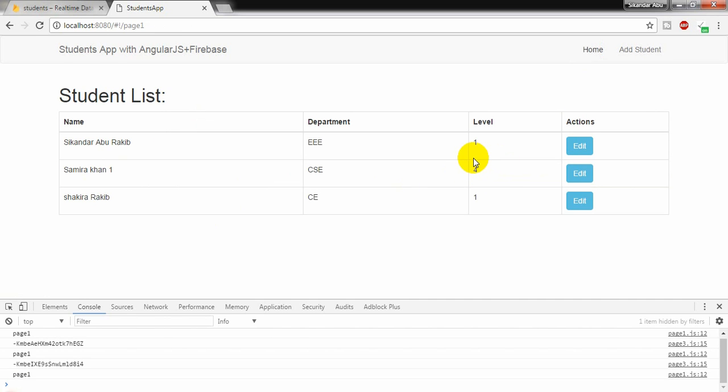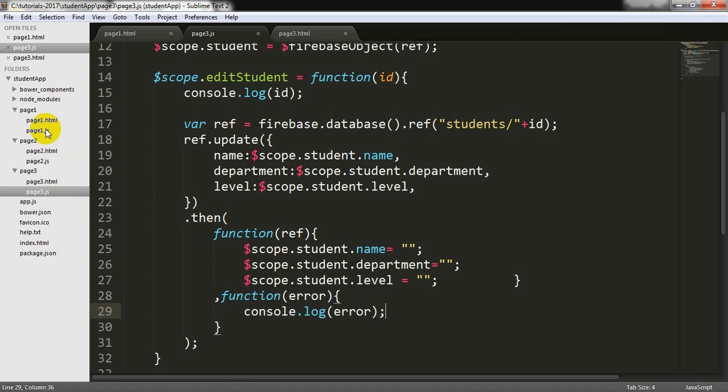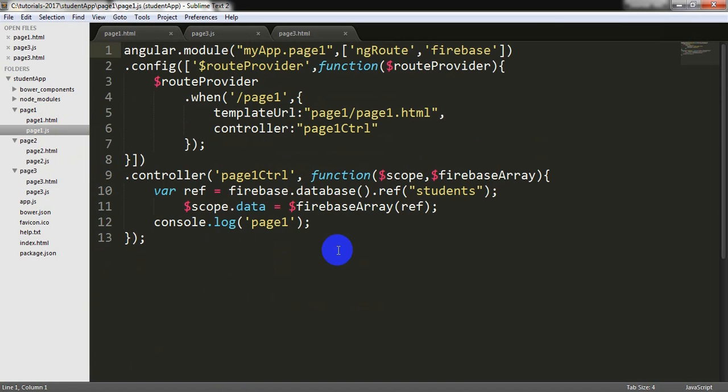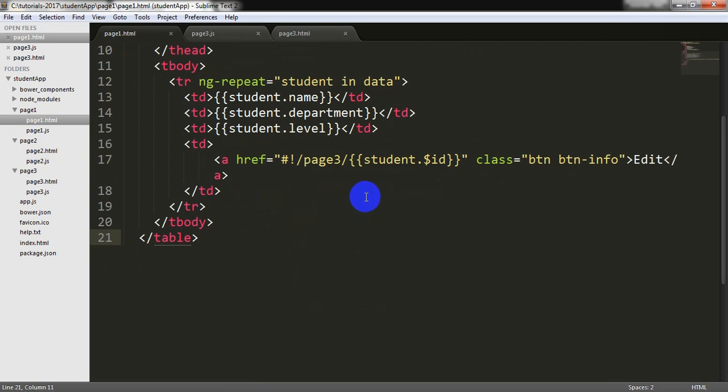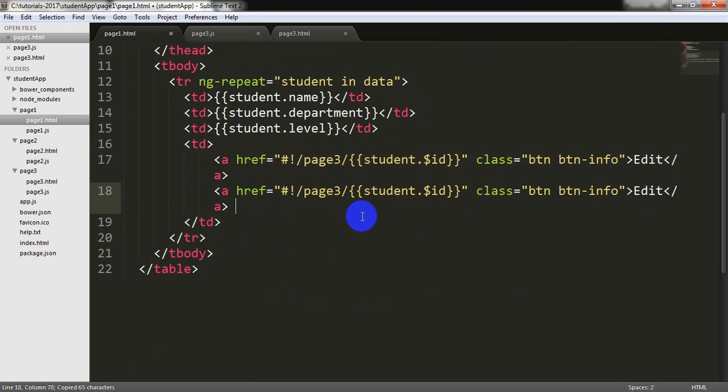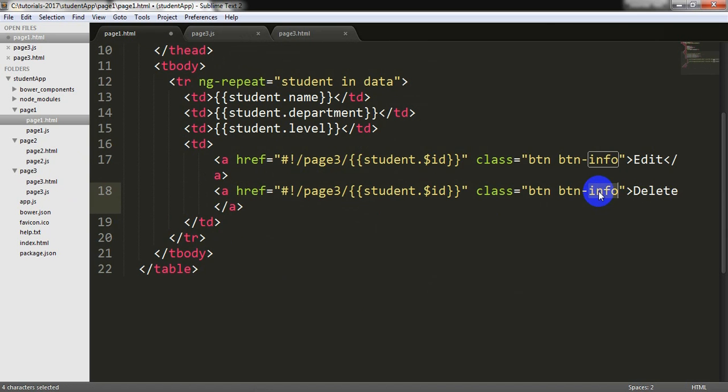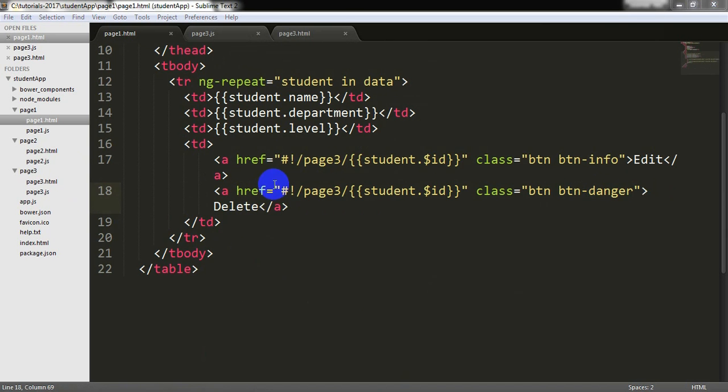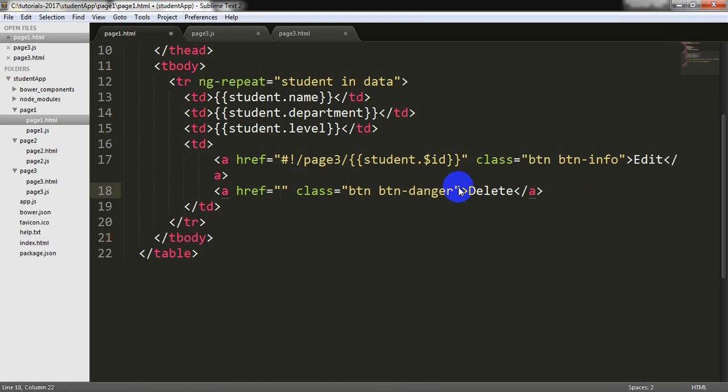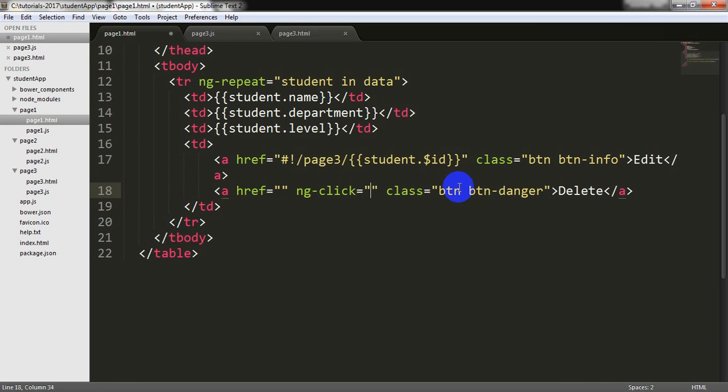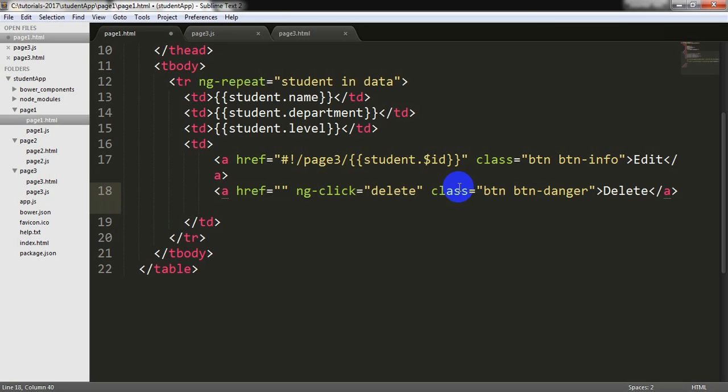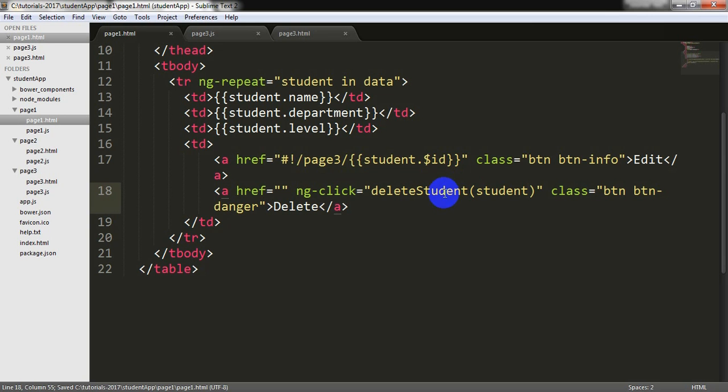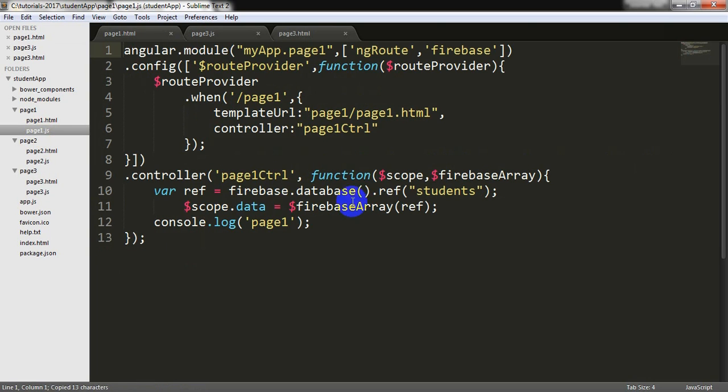Now I am going to page1 for delete. I am going to page1 HTML. I need to create another button. I am writing here delete and I am writing it here danger. I need to add an attribute here, NG click, and writing some function delete student and passing the whole student object. And I am copying it.